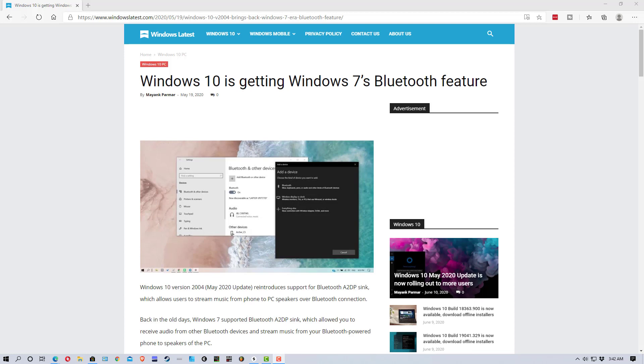So, you need to make sure that you have the May 2020 update installed on your machine if you don't already have it installed. Otherwise, this won't work.